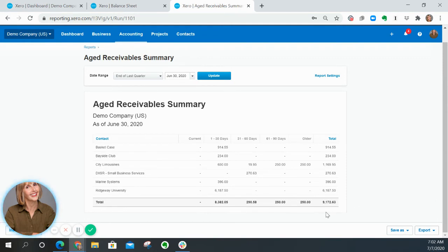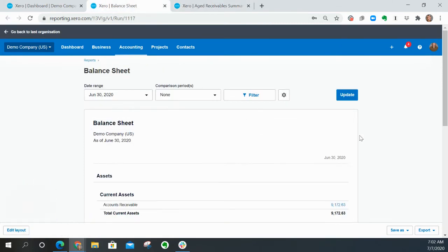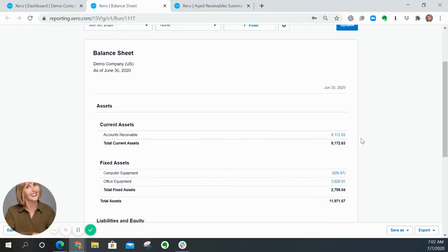Let's see if this amount, $9,172, matches the balance sheet. And indeed it does.